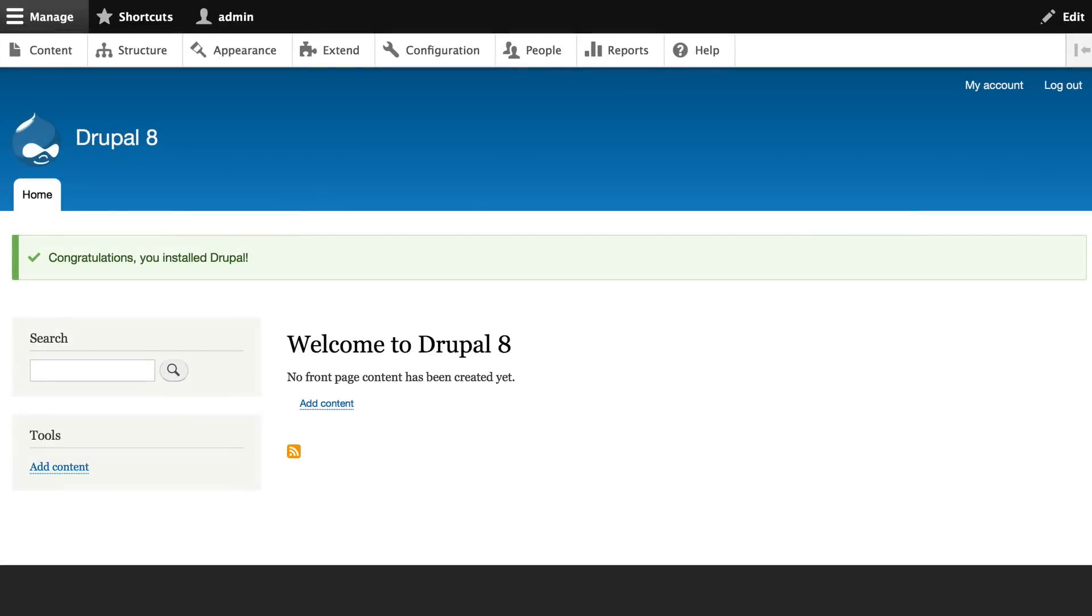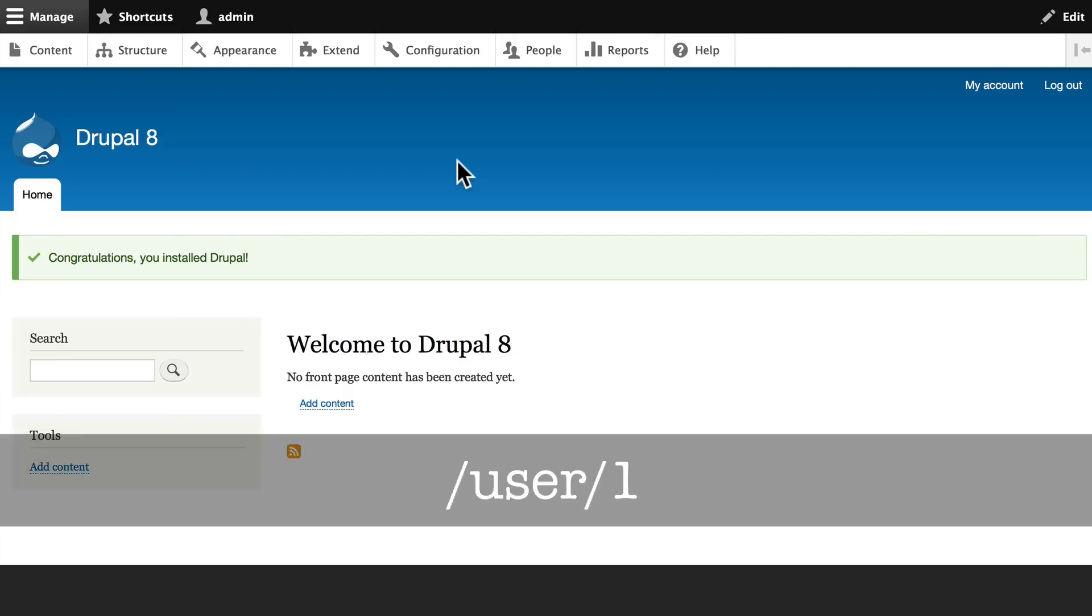In the next several videos we're going to explore the Drupal interface, but before we do that, let me highlight just a few really important terms. For this class, because you set up your Drupal site, you are user number one.